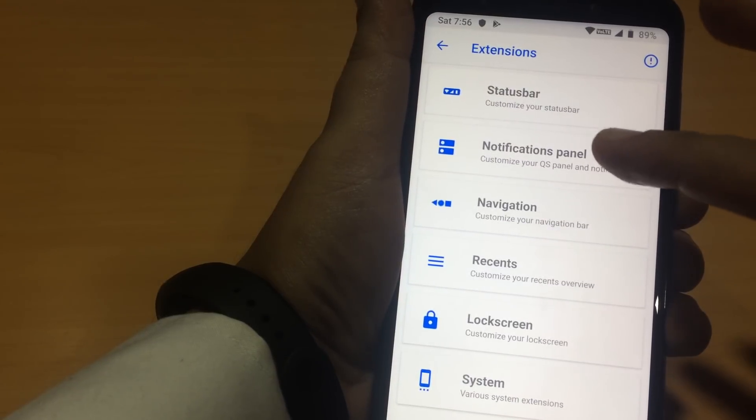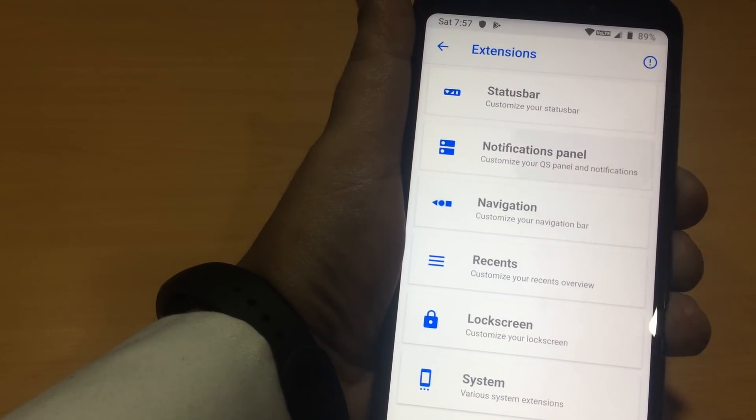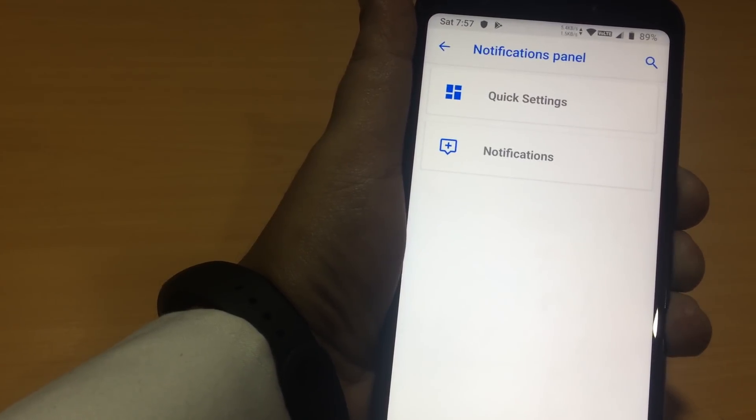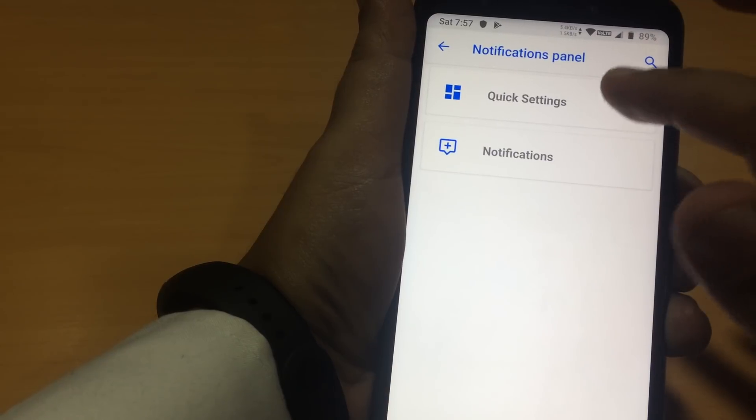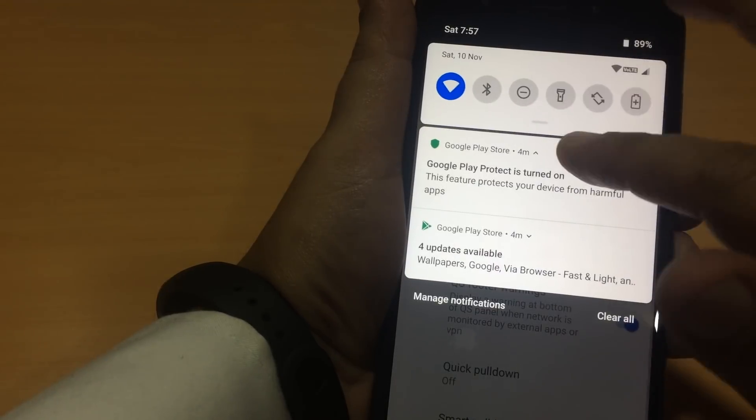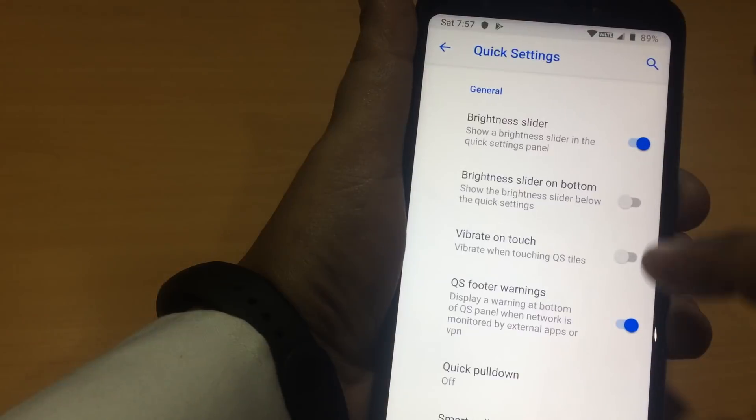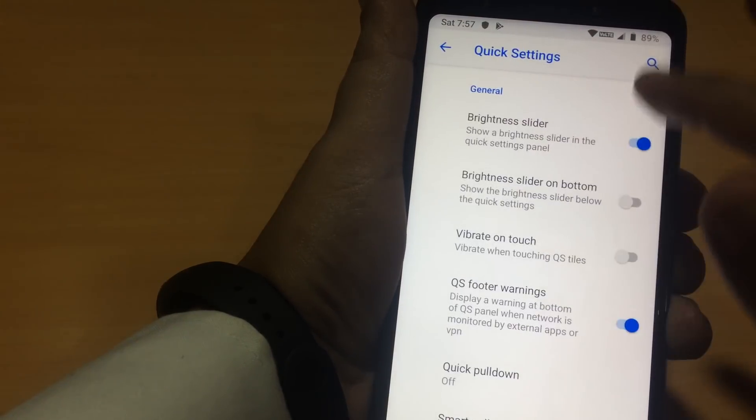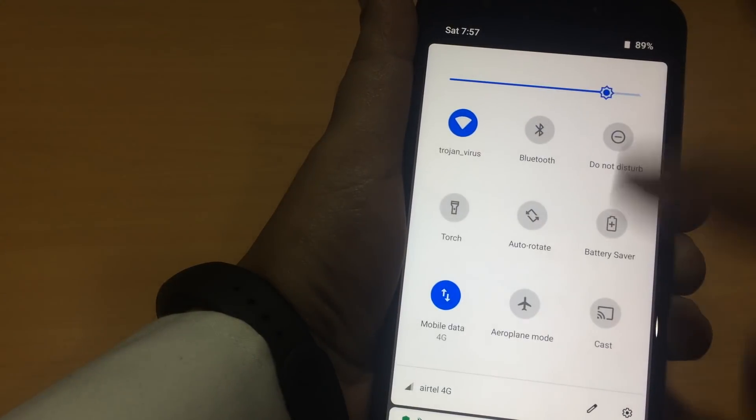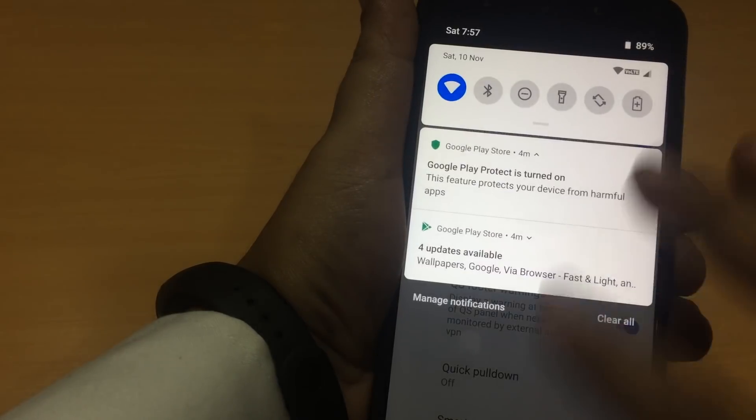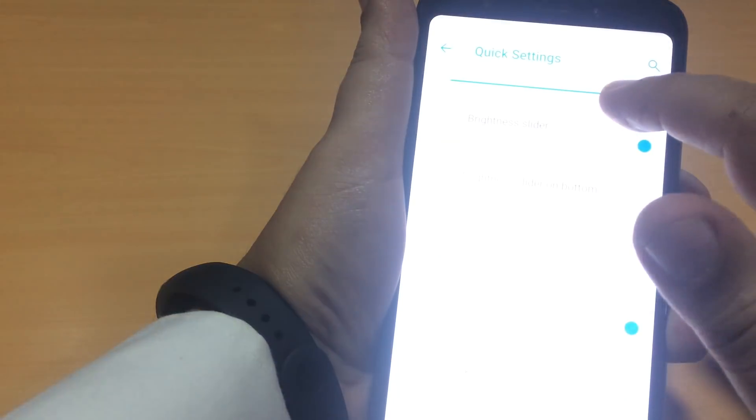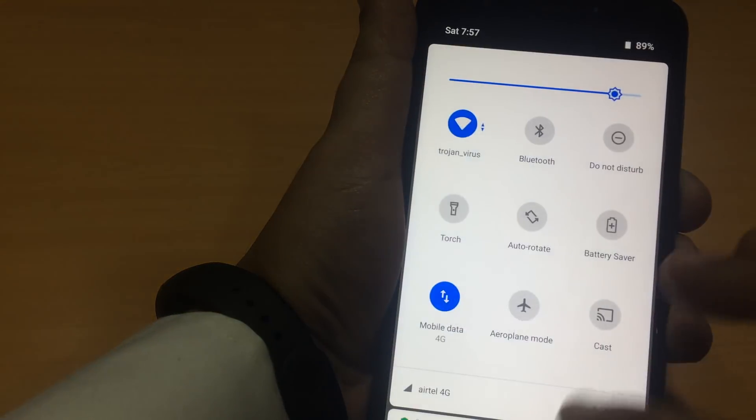Then what we have is notifications panel. In this, we have quick settings. These are the quick settings. Toggles. What we can have, a brightness slider. Yeah, we have a brightness slider. Is it working? Let's check. Yeah, it is working.